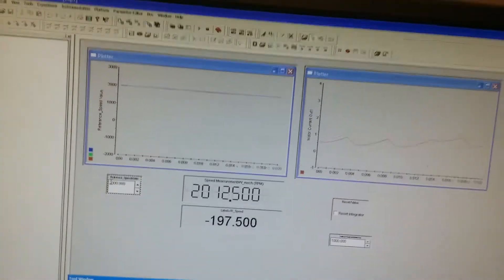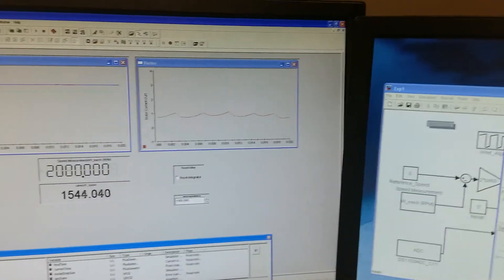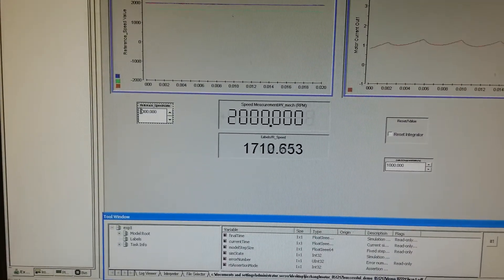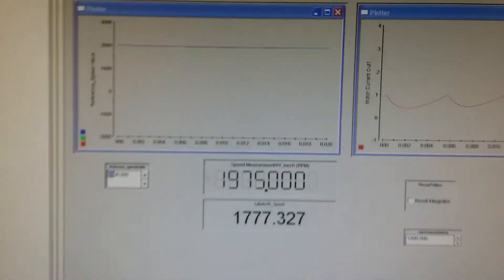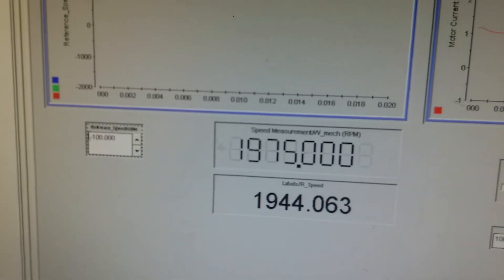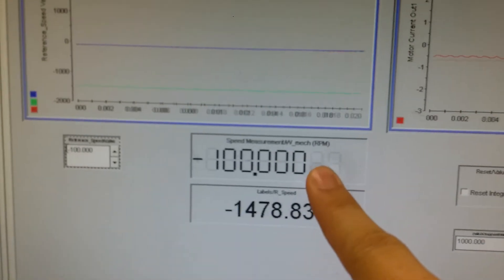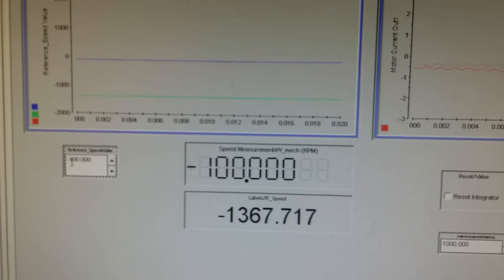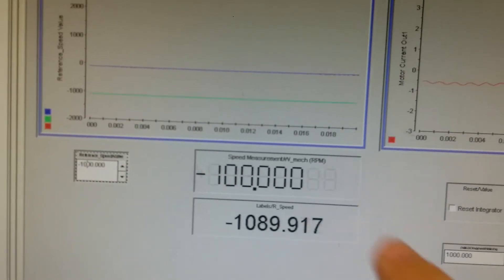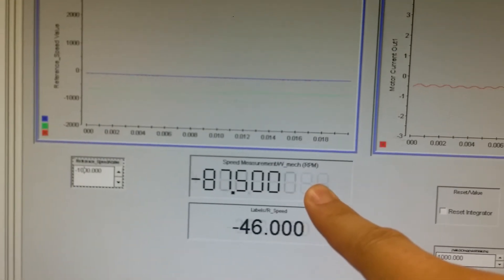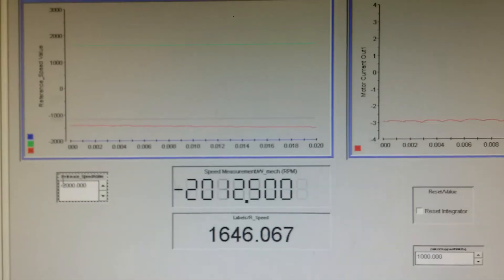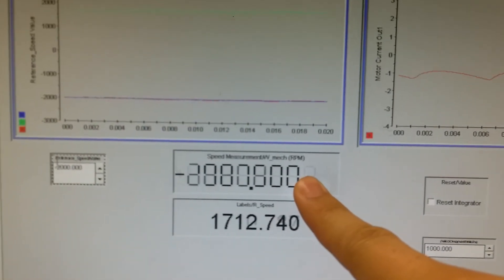We can hear the sound from the DC motor change according to the running speed. Right now, we change the desired speed to a negative value — for example, negative 100. And the current speed decreases to negative 100. And then we increase to negative 1000, and the current speed changes to negative 1000. Further, we can change to negative 2000, and we can see the current speed change to negative 2000.